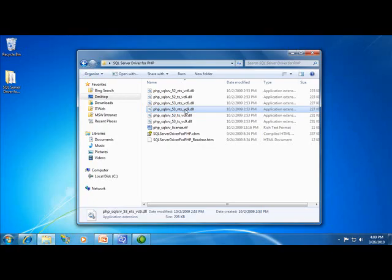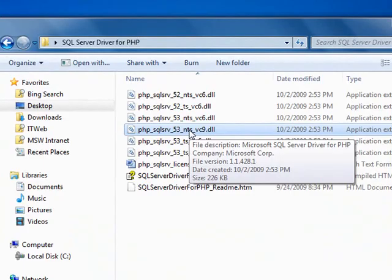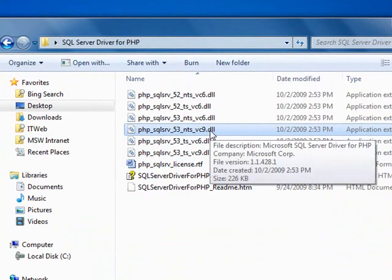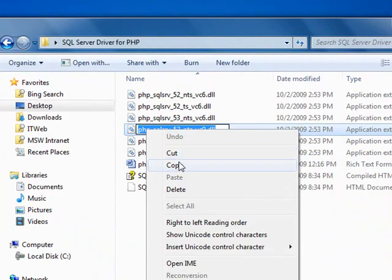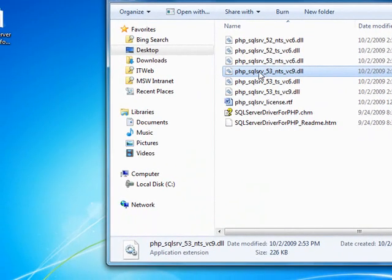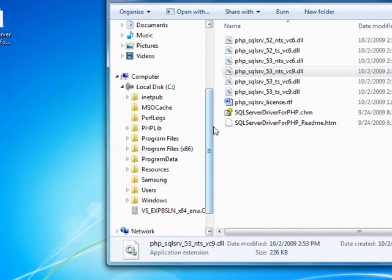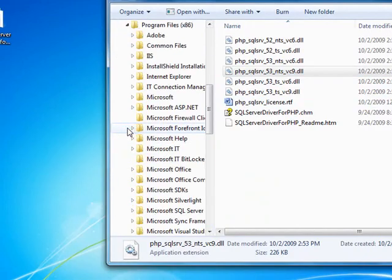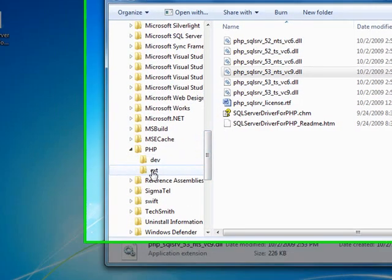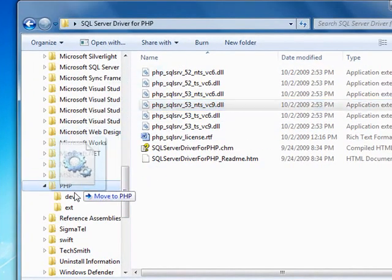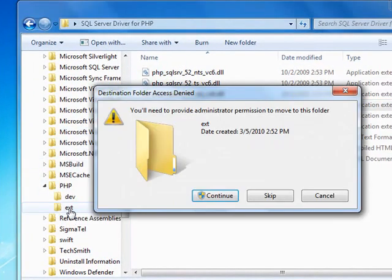Now I need to do two things. I need to put this file in my PHP extensions folder, and I need to modify my PHP INI file. So, the first thing I'm going to do is to copy this file name, and then I'm going to find my PHP installation folder, which is in my programs.86 file, and I'm going to move this to my extension directory.